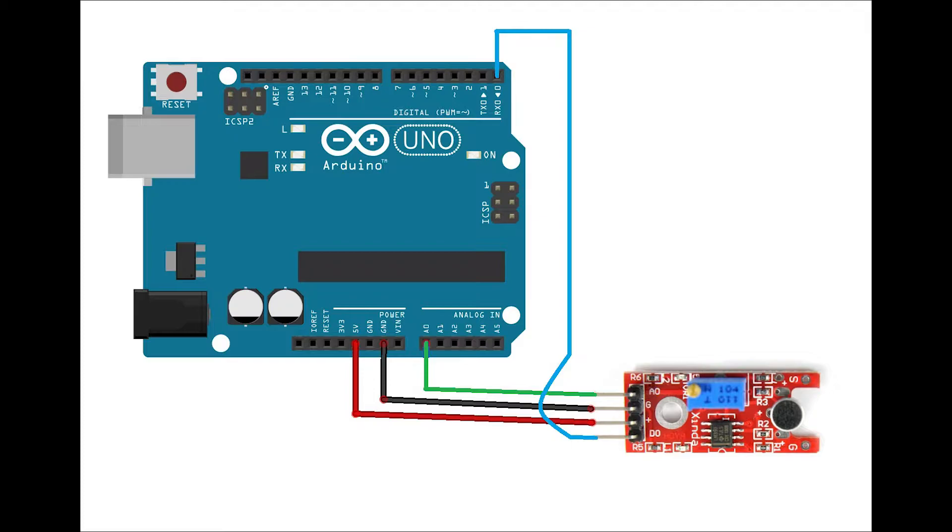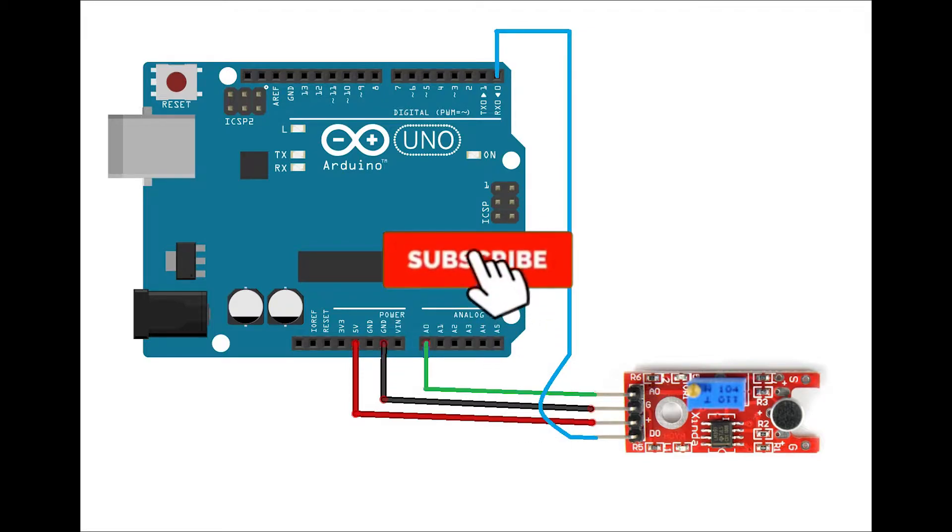That pin can be whatever you want. Same as the analog, you just need to make sure on your code that you change it to be the correct one.